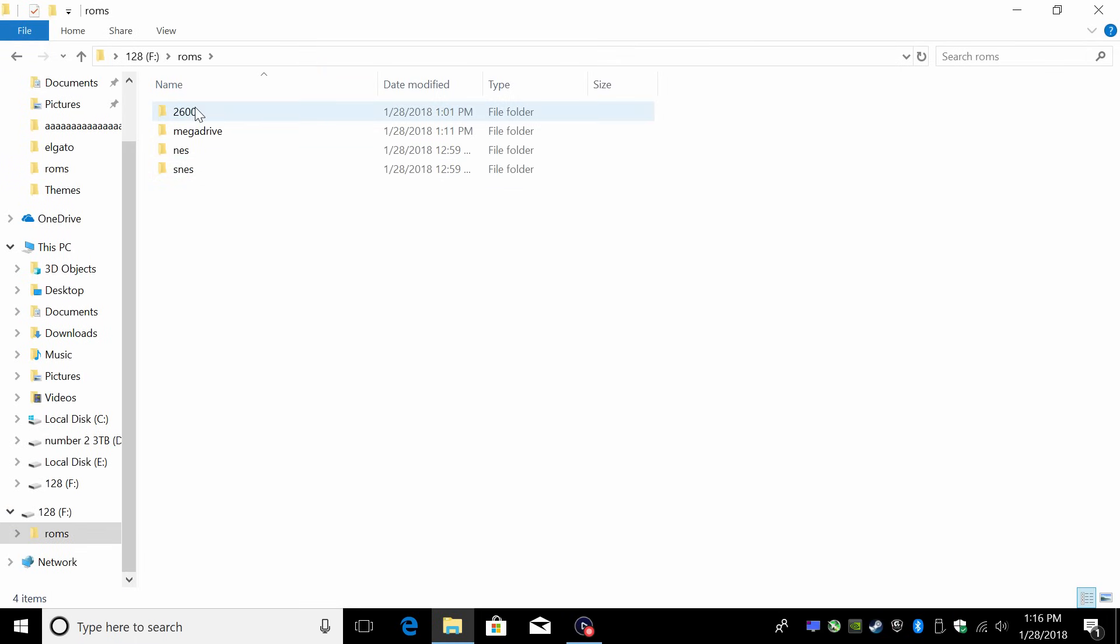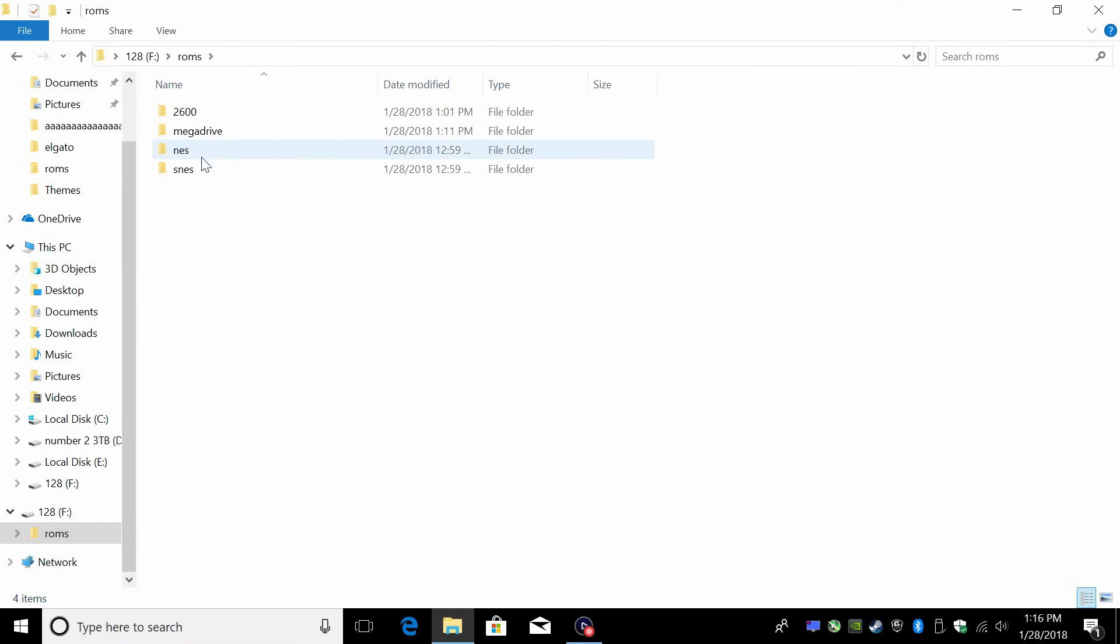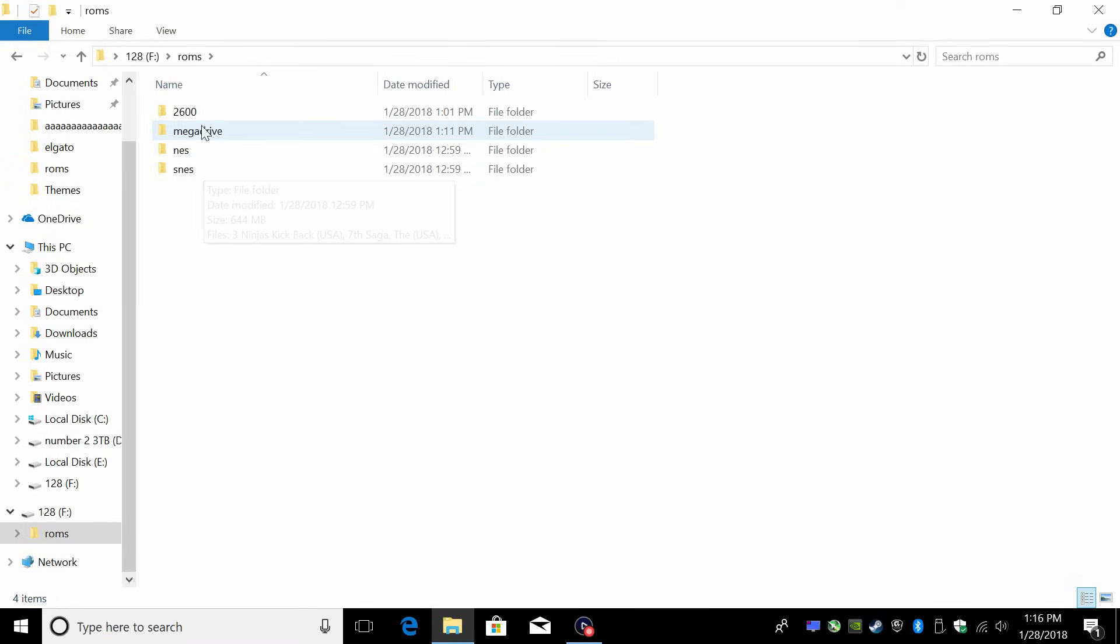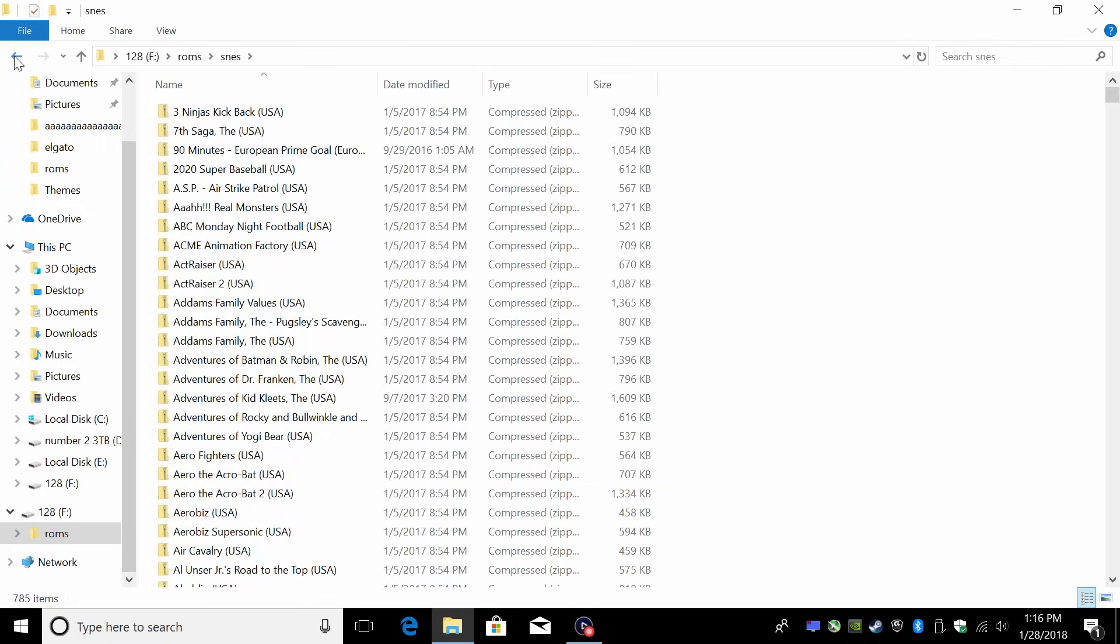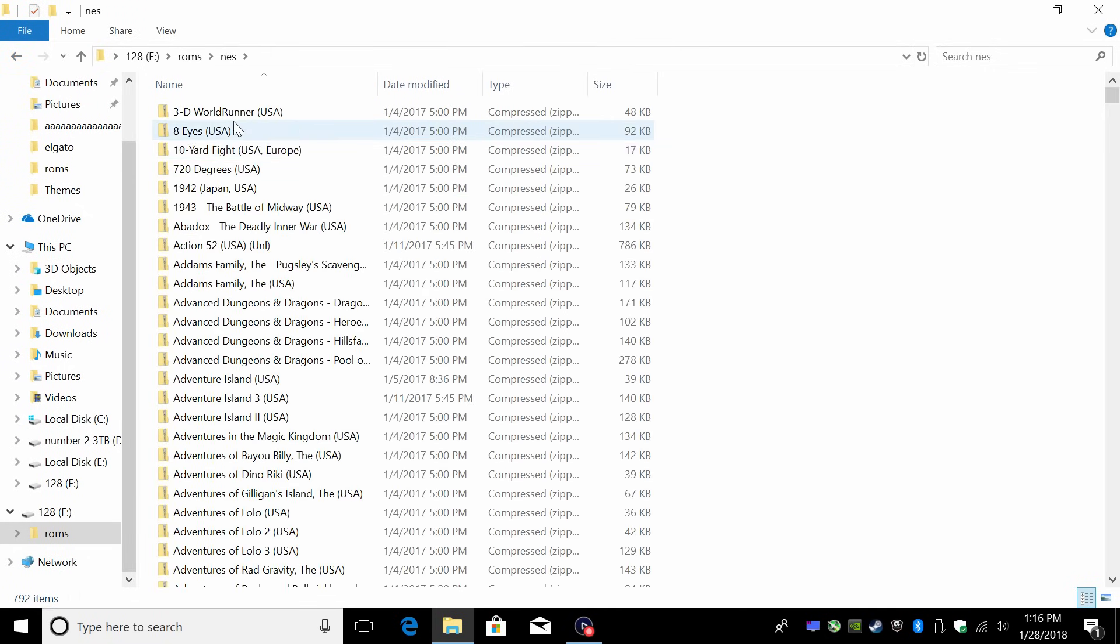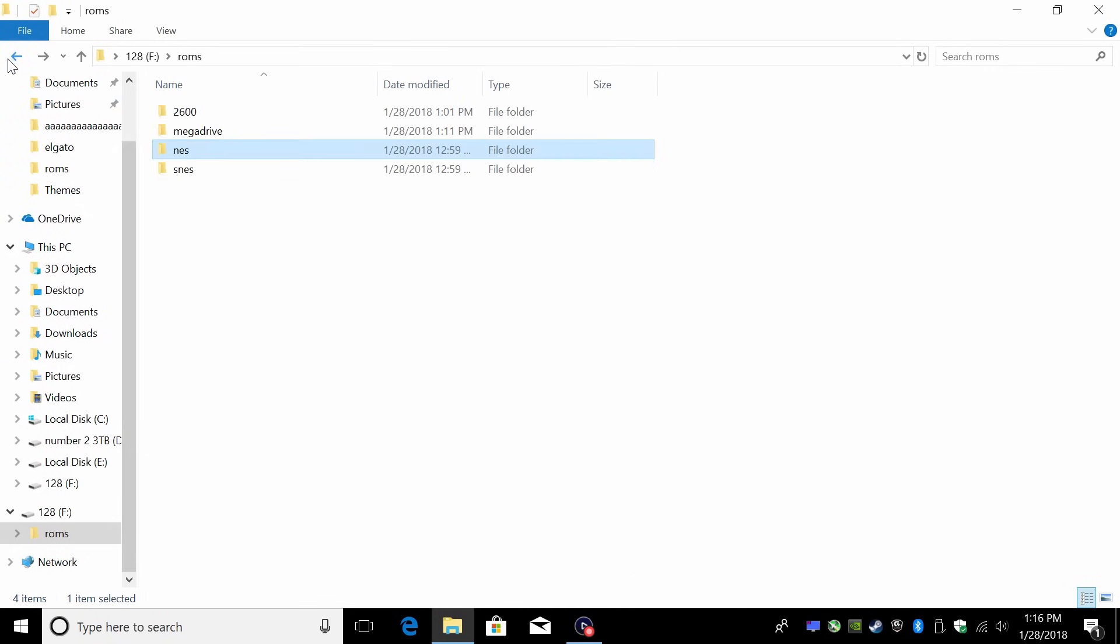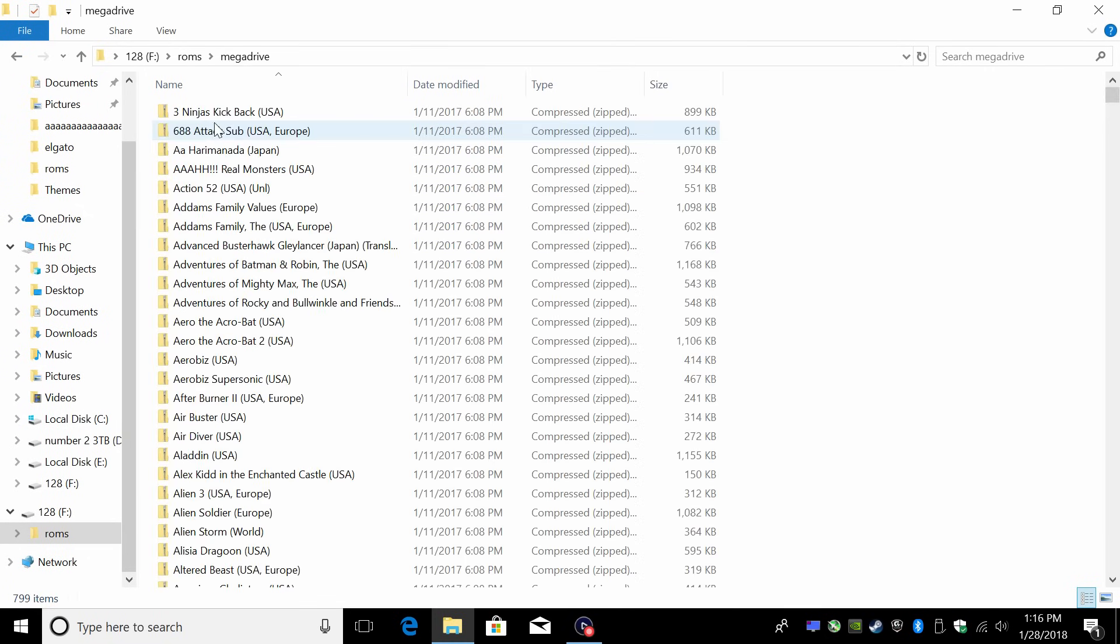Atari 2600, Mega Drive which was also the Genesis in the United States, NES, and SNES. Inside of each of these folders I've added my ROMs. For SNES, I have all my ROMs in here. They're all zipped up to save space. NES, same thing. Mega Drive, all zipped up.